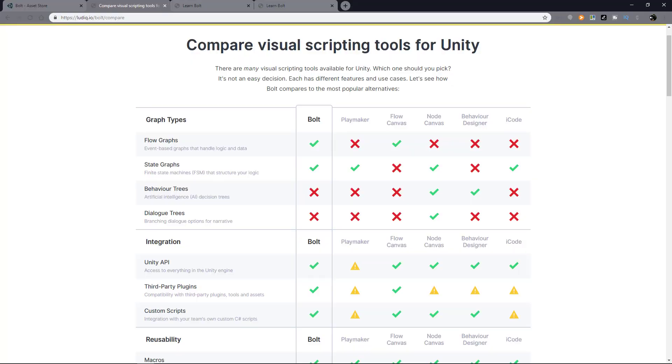Again, there's just so many different things to compare, so let me know in the comment section below if you want me to make a video about the differences between Bolt and Playmaker. In the meantime, you can check out Bolt's official website where they compare not only with Playmaker, but also other visual scripting tools. There's a long table right there, so have fun. I'll leave a link in the description below.